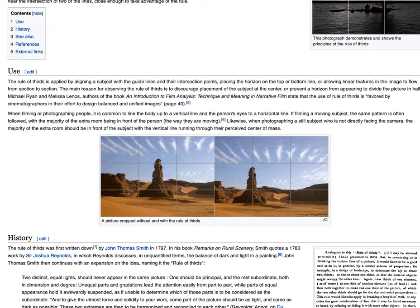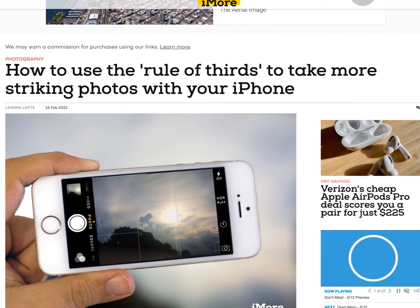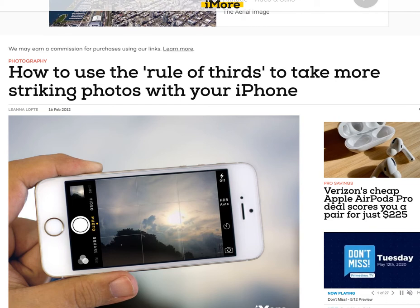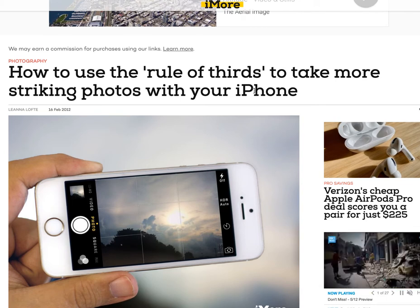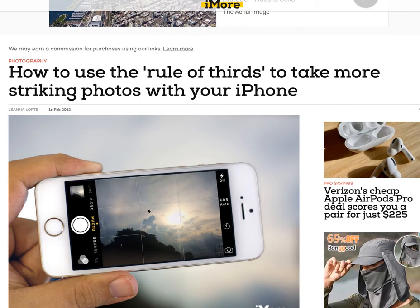All rules are made to be broken — I want to emphasize that. This is a guideline. It's an important enough guideline, though, that even on the iPhone you can turn the grid on. So when you're taking a picture, you see your composition divided into thirds, and you can actually place your subjects at that intersection.